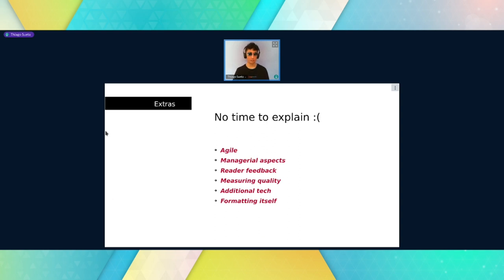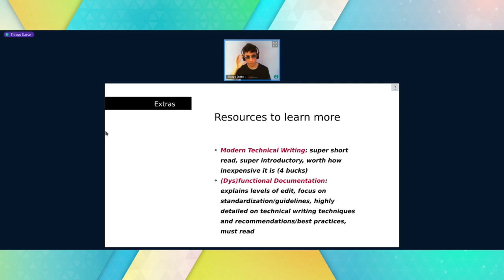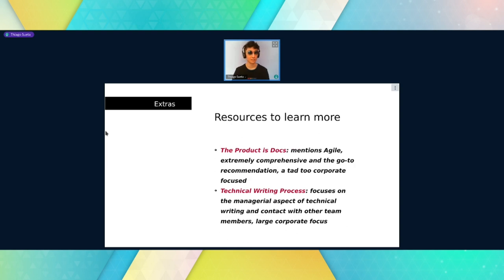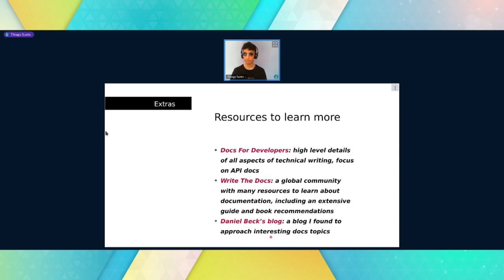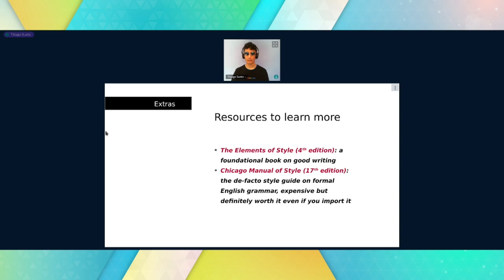I didn't have time to explain Agile, which is very important, the managerial aspects of teamwork and documentation, how to manage reader feedback, how to measure the quality of documentation, and other such things. I'll go very briefly over a few resources to learn more. I think I can already open this time for questions if there are any. I'll be jumping from one slide to the other so that people who see this recording will be able to read it properly.